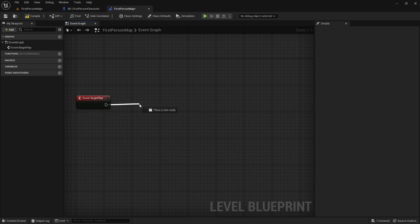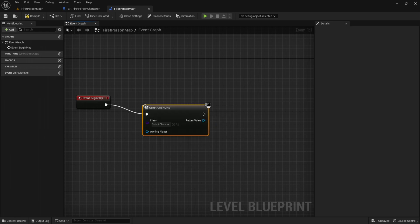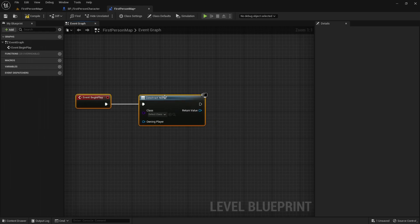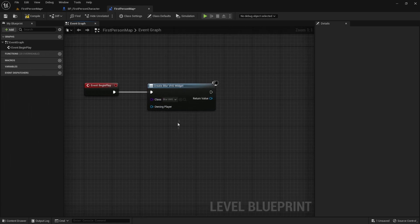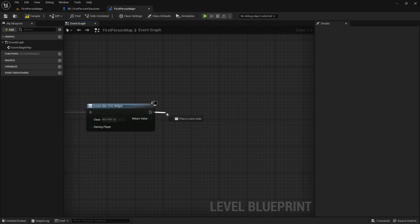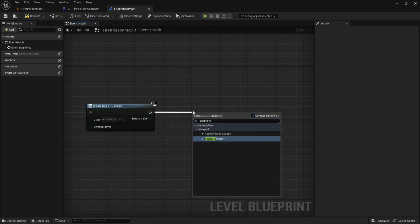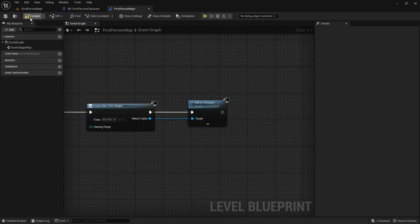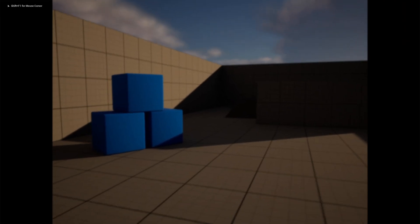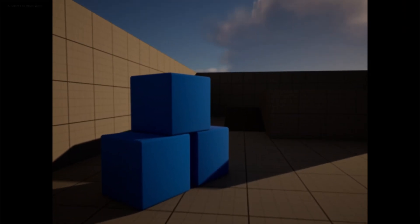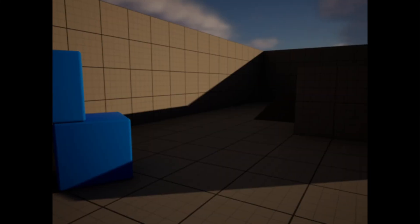Drag out of the execution pin and create widget. This will create the widget we just made, so search for blur VHS. Then we want to add it to the viewport so we can actually see it — add to viewport. Compile and save and test it out. Now you can see it already looks very realistic like a VHS camera, and we haven't even done that much yet.